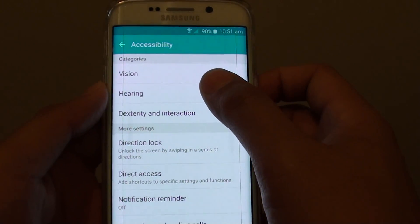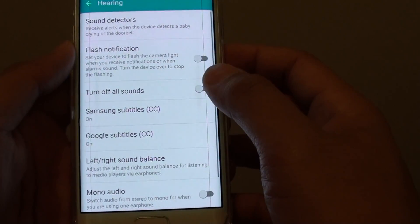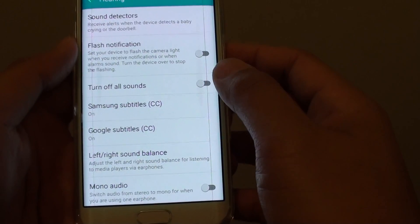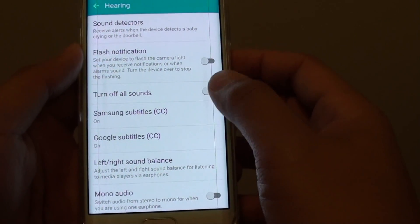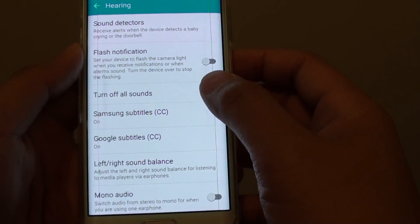Then tap on hearing and tap on turn off all sounds switch.